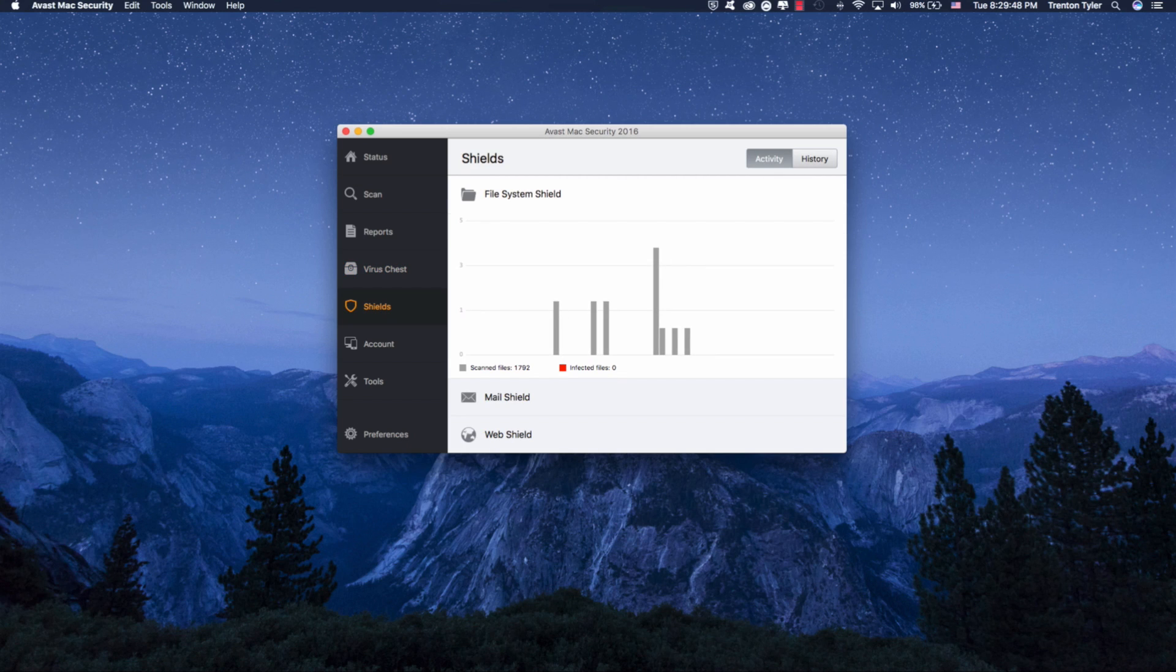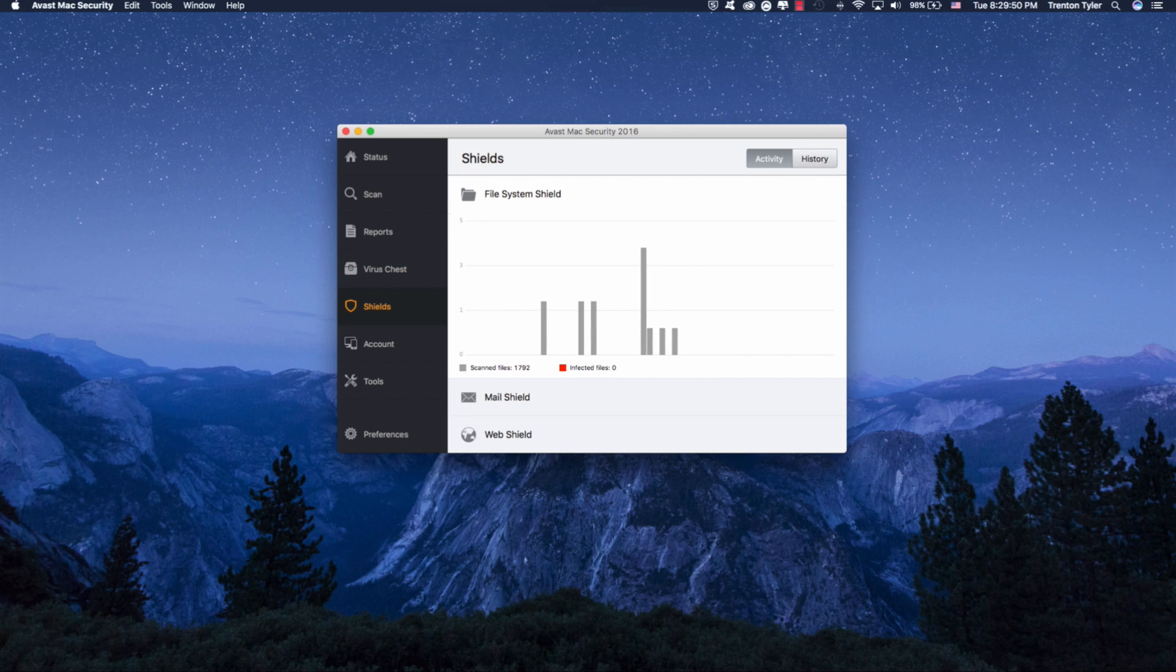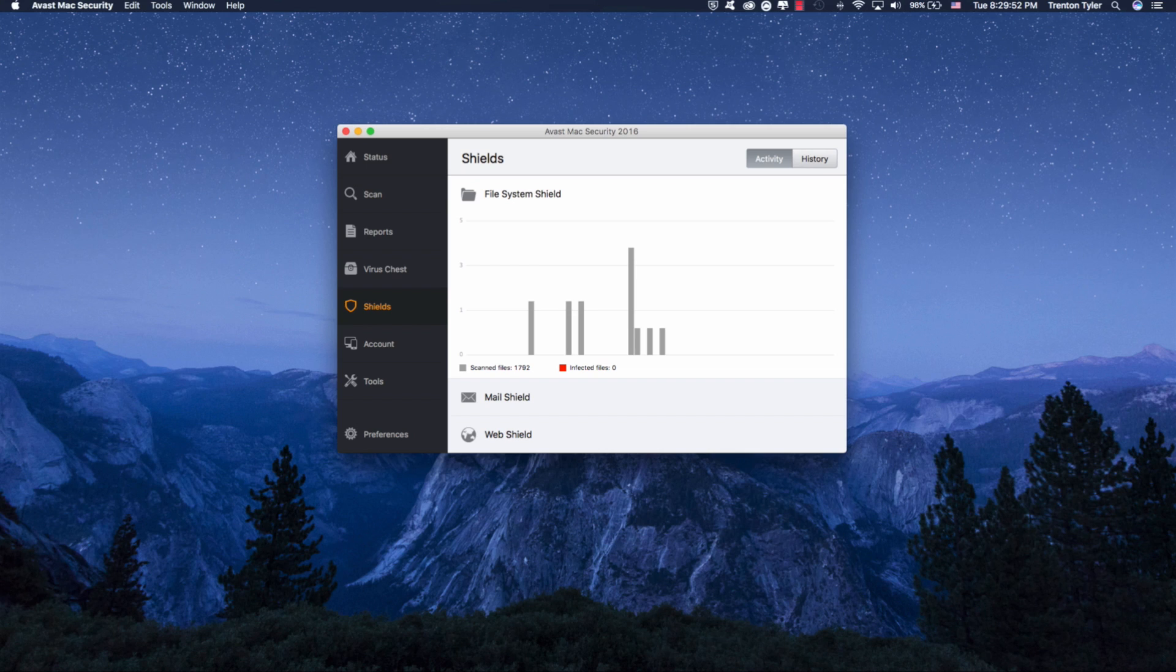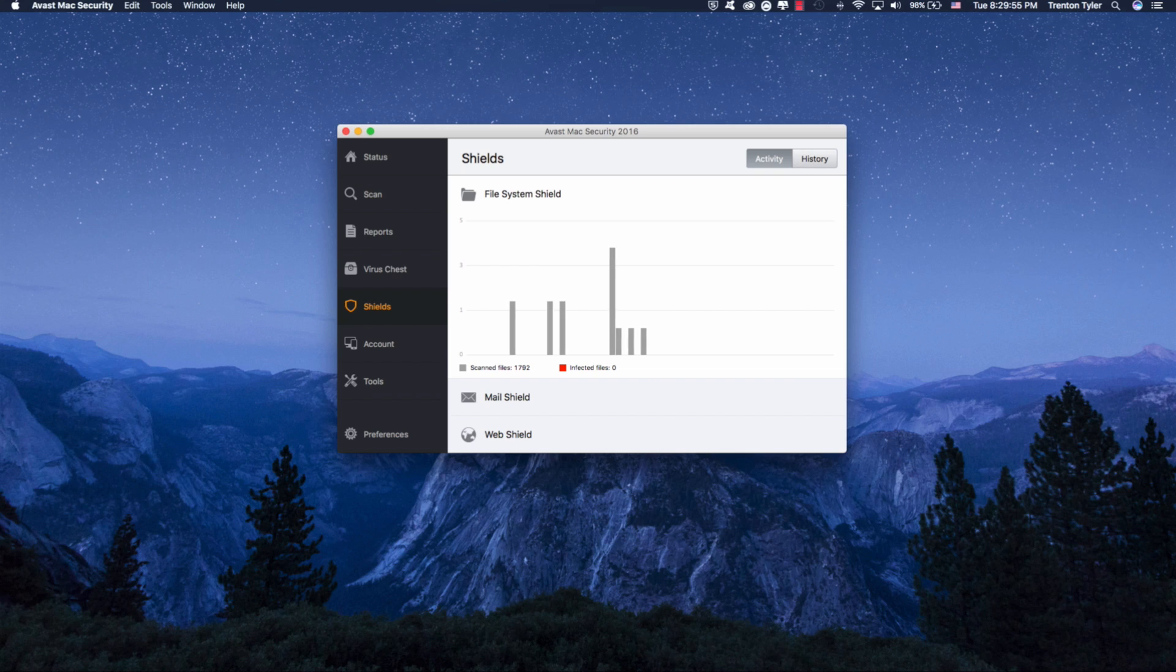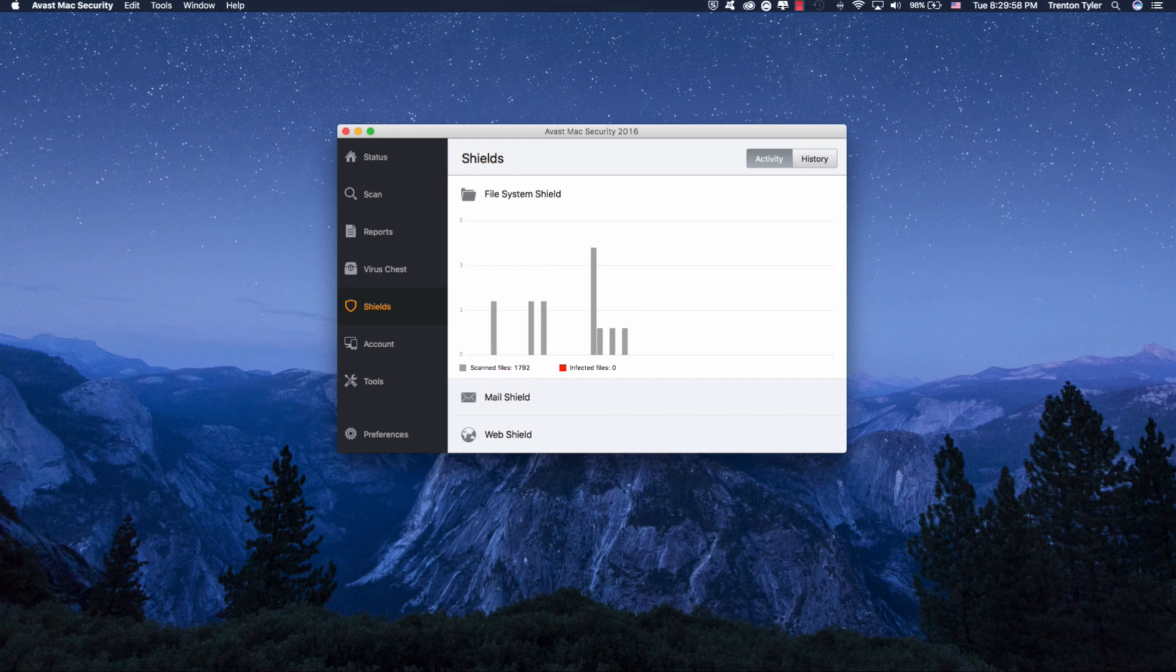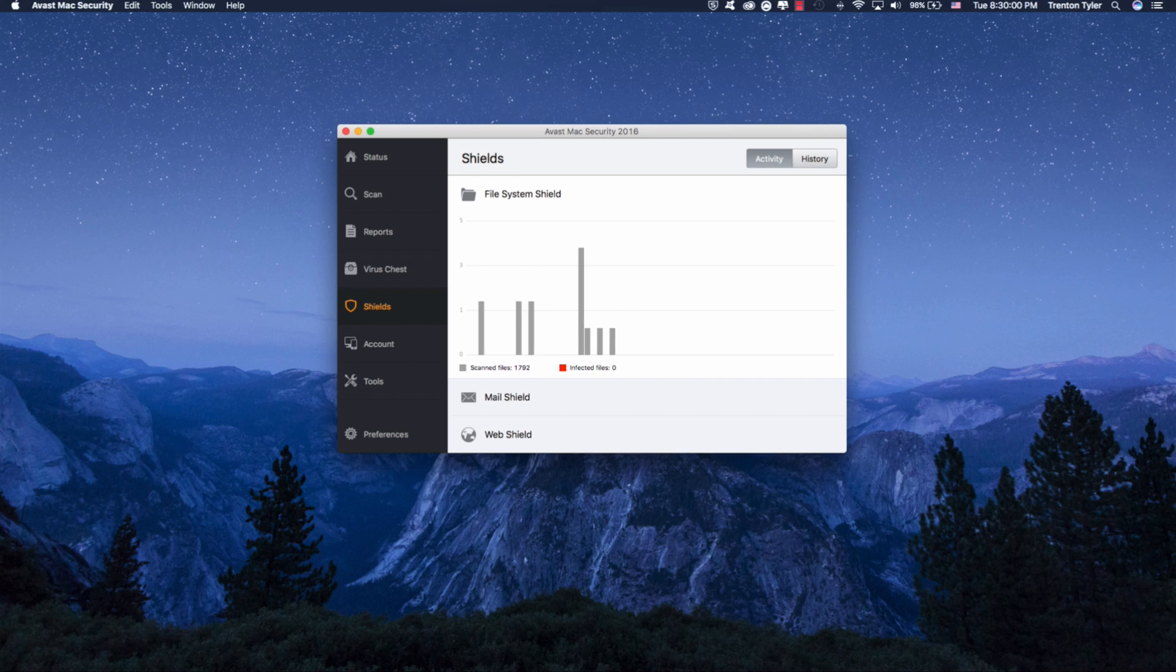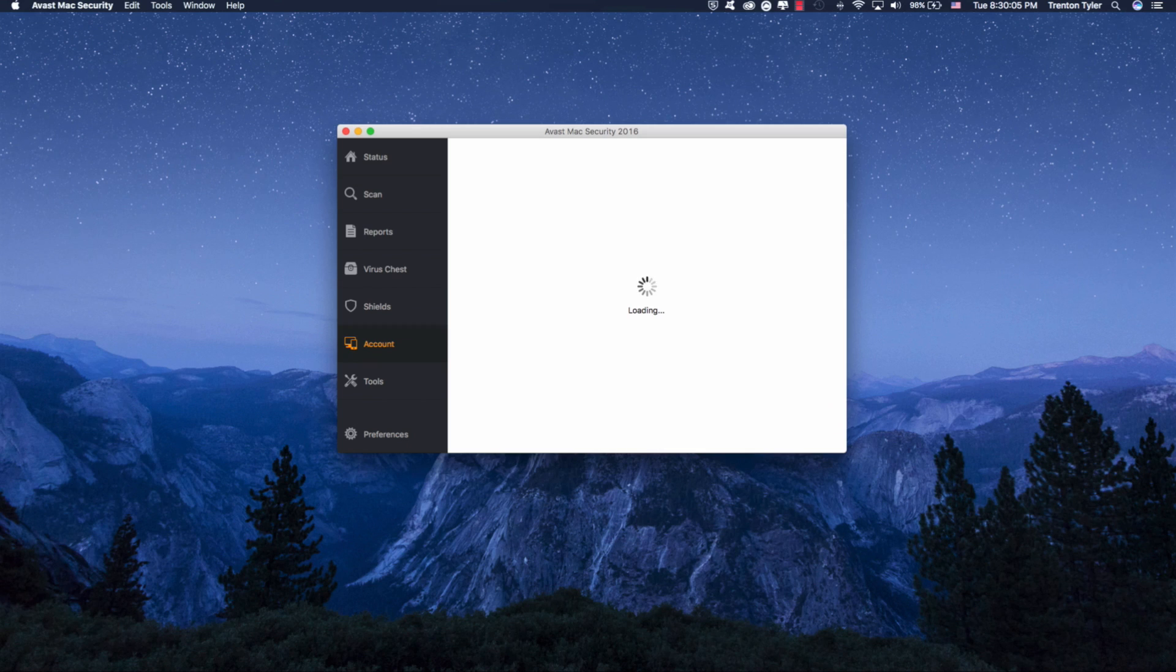But shields is just kind of like a full system file shield. And it's going to scan all the files that you use on a daily basis. So let's say you go into documents, open a few folders. It's going to check those folders in real time as you're checking them, which is something that I kind of like about Avast.